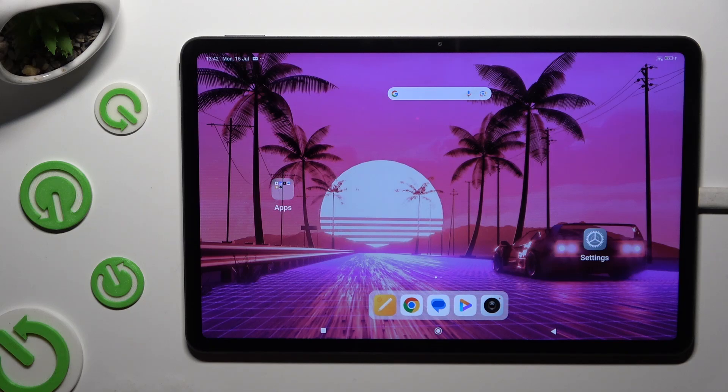In front of me is the Redmi Pad Pro, and today I would like to show you how you can select and delete multiple photos at once.